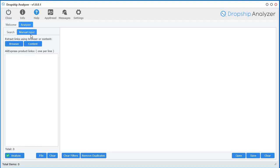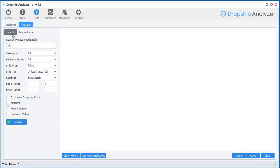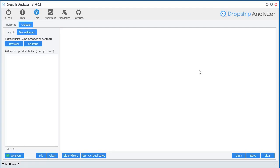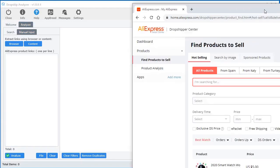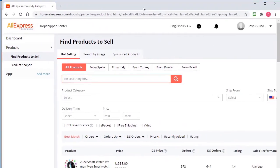So in the manual input, you have some options here. Basically what manual input means is you can manually insert all the AliExpress product links in here and you'll actually extract out the same data. But before I get into that, I want to talk about the browser option. This is cool. I want to show you what inspired this idea.